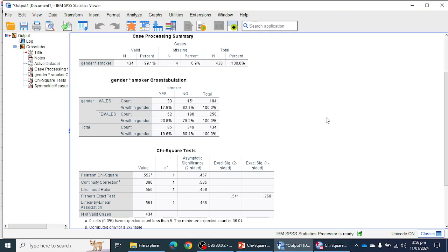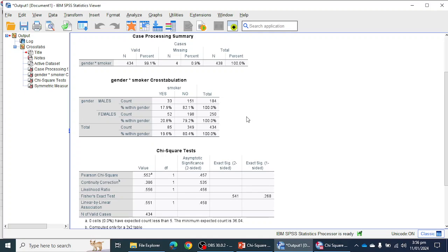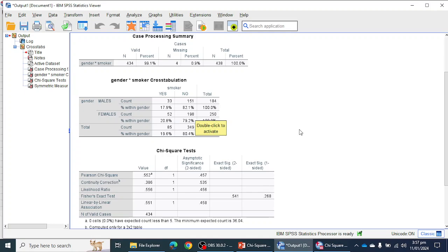From the output, 33 males reported that they smoke and 151 reported that they do not smoke. In the case of females, the count is 52 and 198. We can see the percentages: 17% of males told us they smoke and 82.1% of males told us they do not smoke. For females, 20% told us they smoke and 79.2% told us they do not smoke. So from the gender × smoker cross tabulation, fewer males and females told us that they smoke — the majority told us they do not smoke.